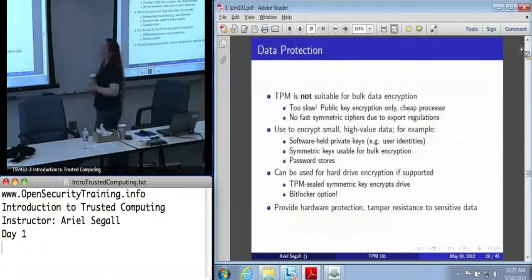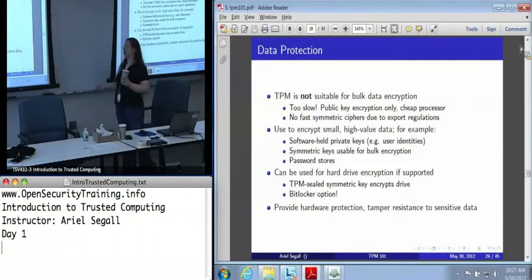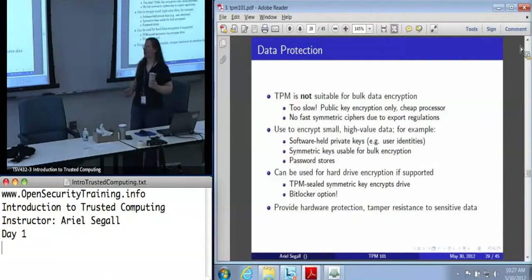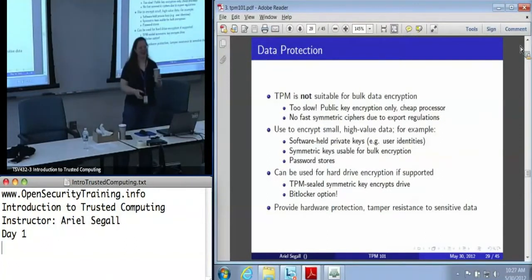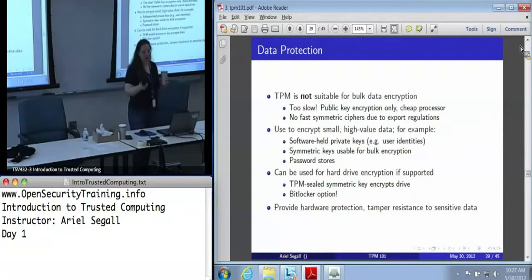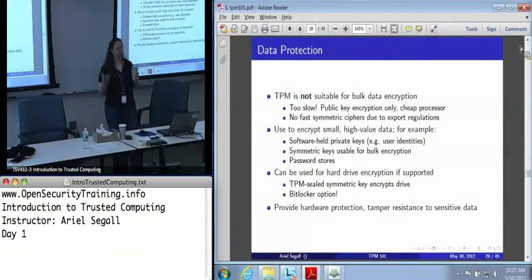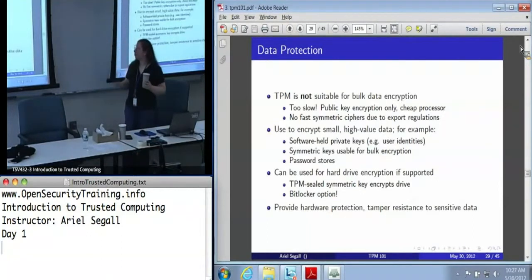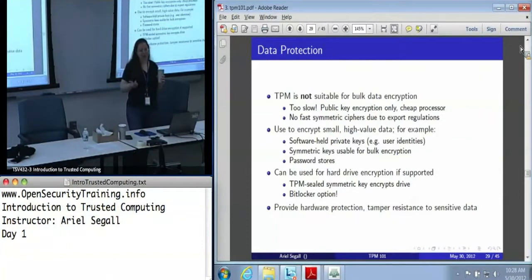Also, data protection. We do have people who want to use the TPM for bulk data encryption — you can't. It is just too slow. This thing costs less than a dollar. We often refer to it as a cryptographic decelerator. Do not try and use this for large-scale operations. Because it only uses public key cryptography, you're taking a very slow chip and asking it to do some very slow operations. On the other hand, it's tremendously valuable if you want to encrypt small, high-value data, such as a symmetric key that you can use for bulk encryption.